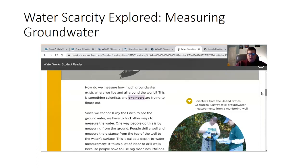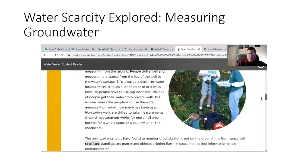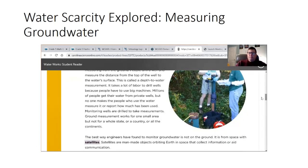It takes a lot of labor to drill wells because people have to use big machines. Millions of people get their water from private wells, but no one requires those users to measure or report how much has been used. Monitoring wells are drilled to take measurements. Ground measurement works for one small area, but not for a whole state, a country, or all the continents. The best way engineers have to monitor groundwater is not on the ground — it is from space with satellites.